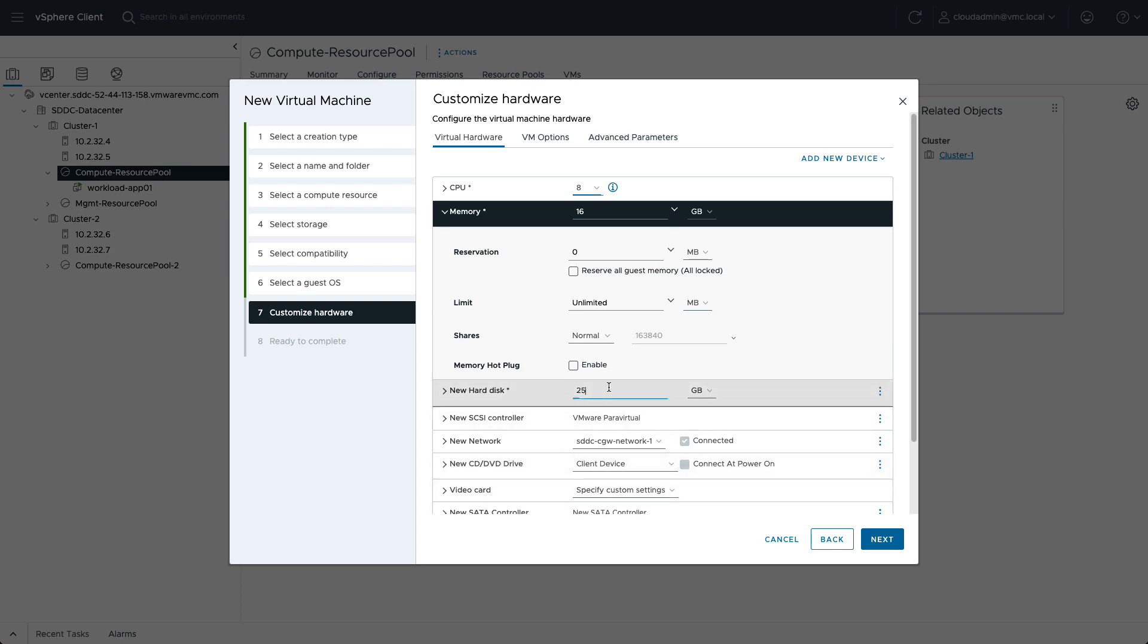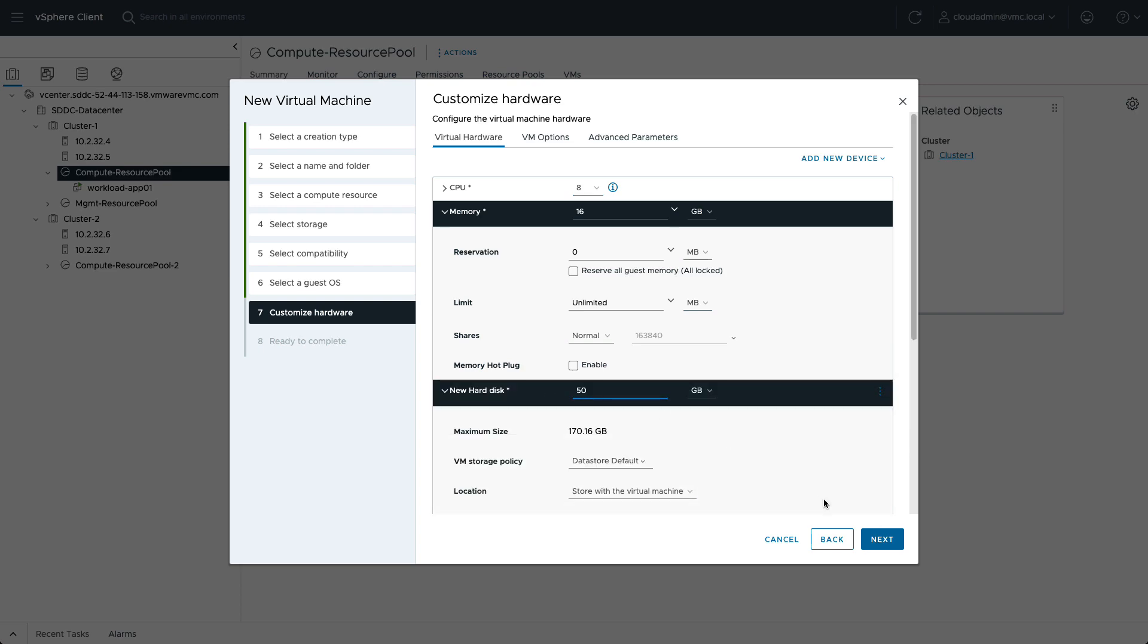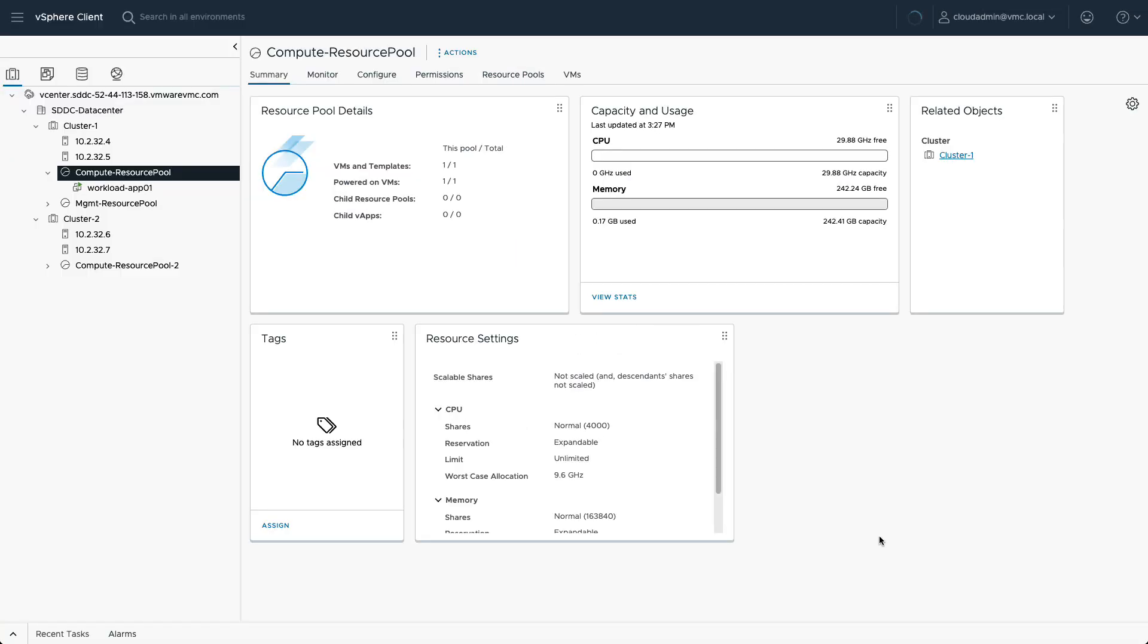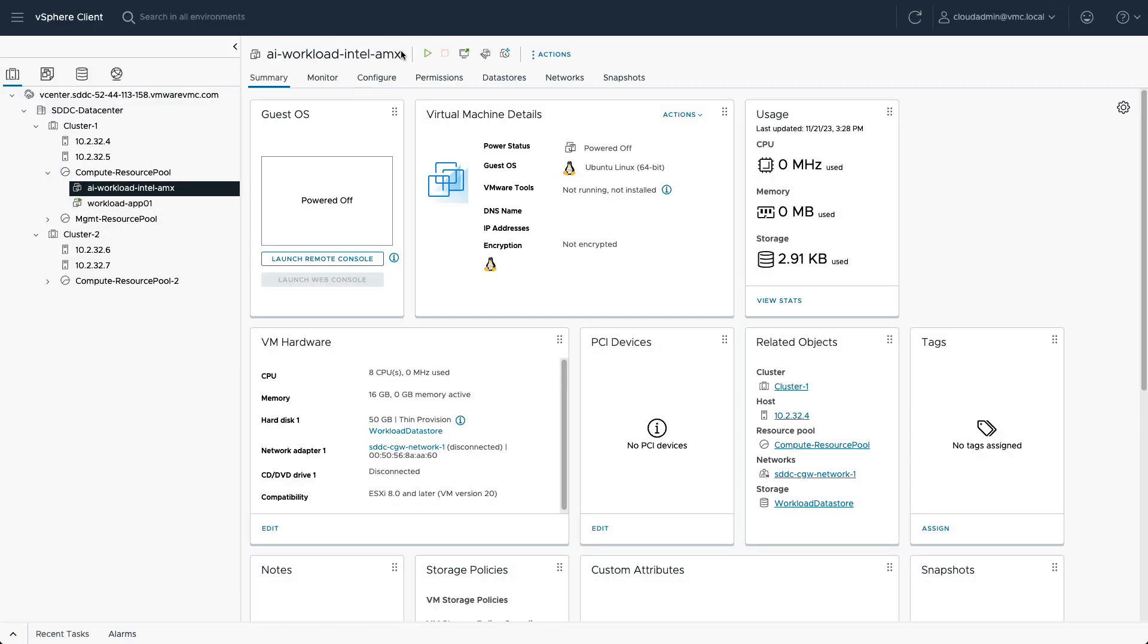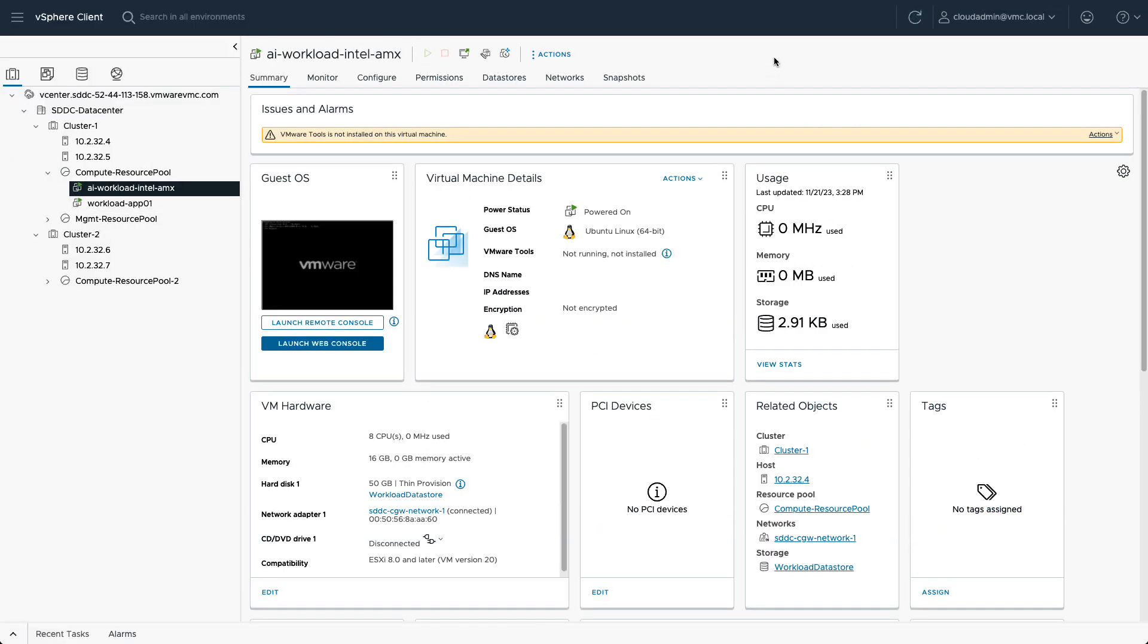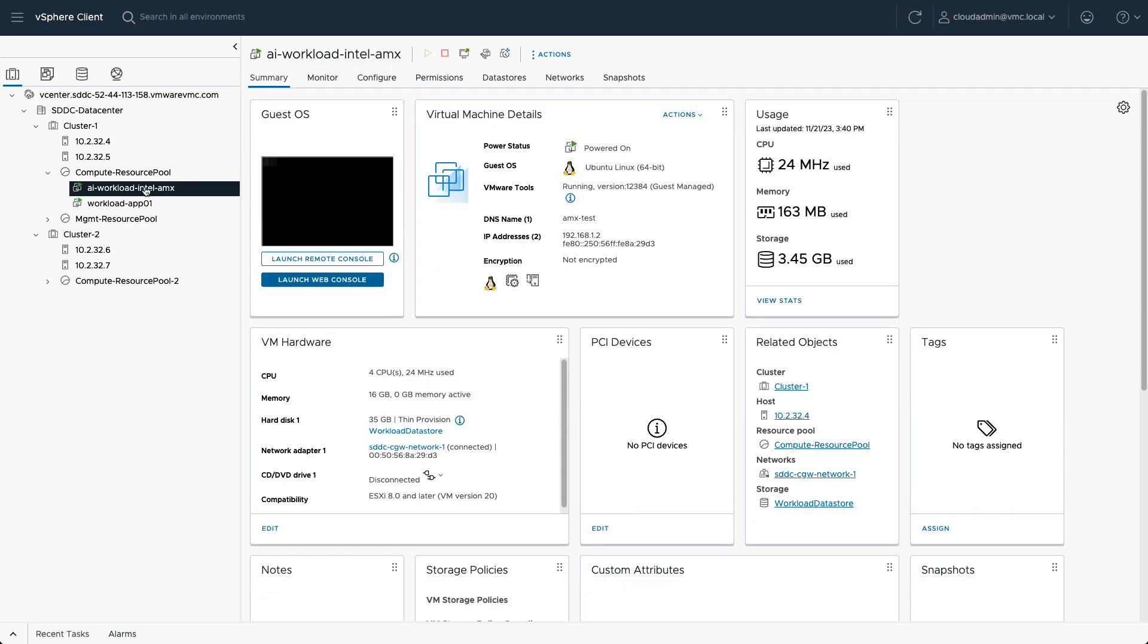Once configured and powered on, we'll verify that AMX instructions are available and exposed to the guest OS running inside the VM.